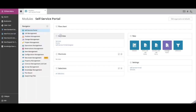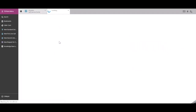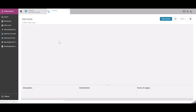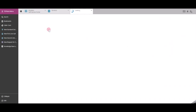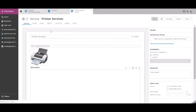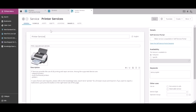Let's go to the Overview of Services and open up Printer Services. On the right side, we can change the availability — for example, if we want this service overall to be only available to a subset of users.